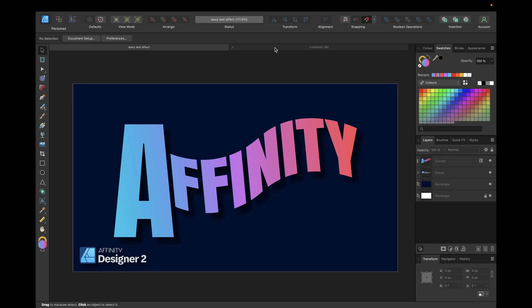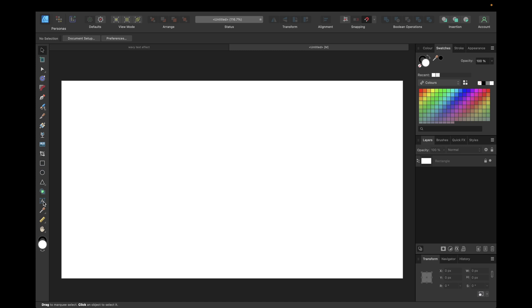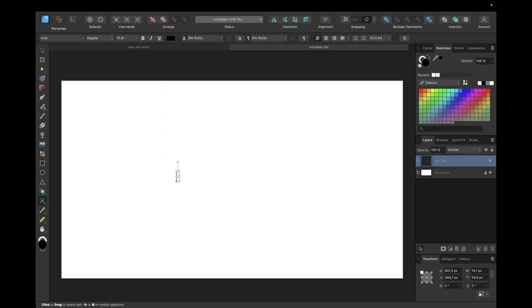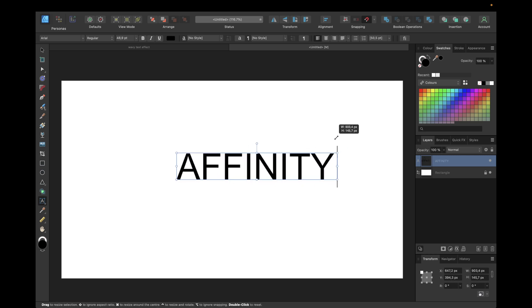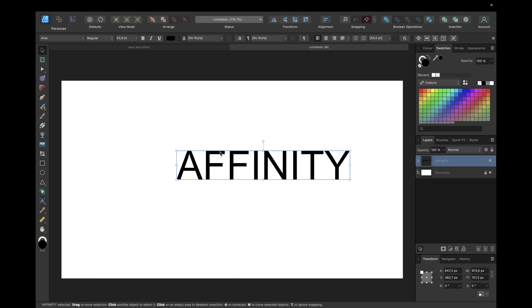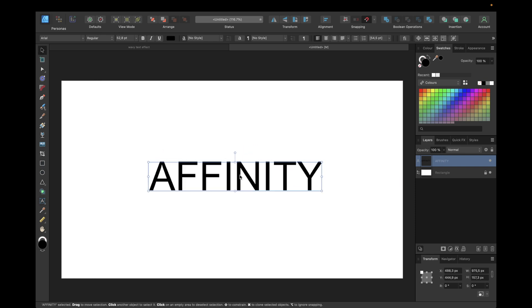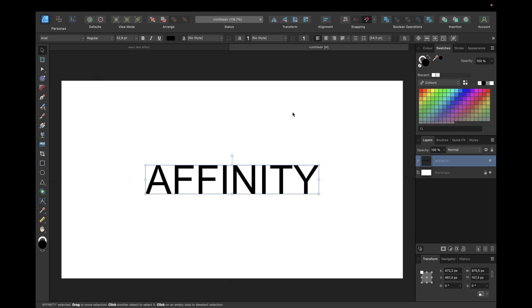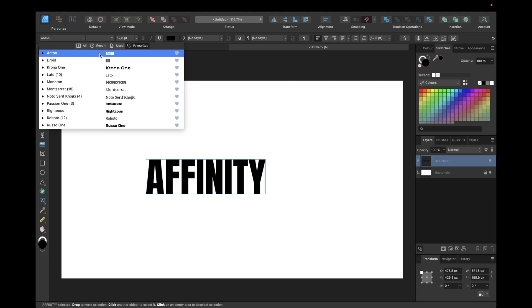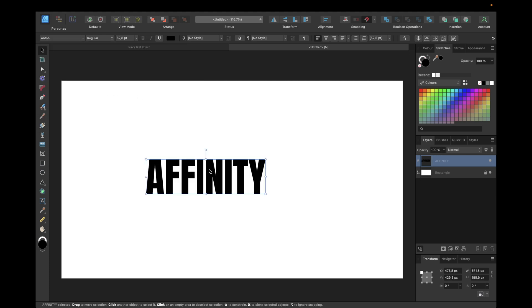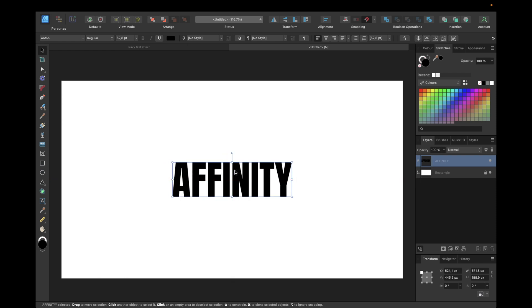First of all we need to grab our graphic text tool and type in the text we want to transform — in our case it's 'Affinity'. The next step is making it bigger and moving it to the middle of our document by having snapping activated. Now we need to choose a cool font, moving it to the middle again, and we can keep it at this size for now.